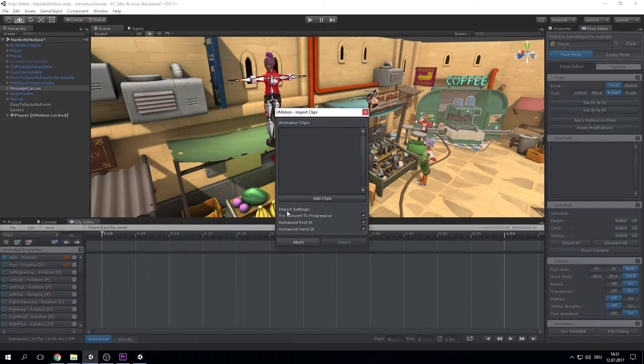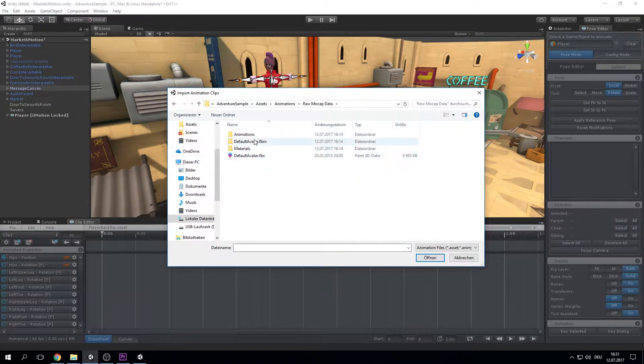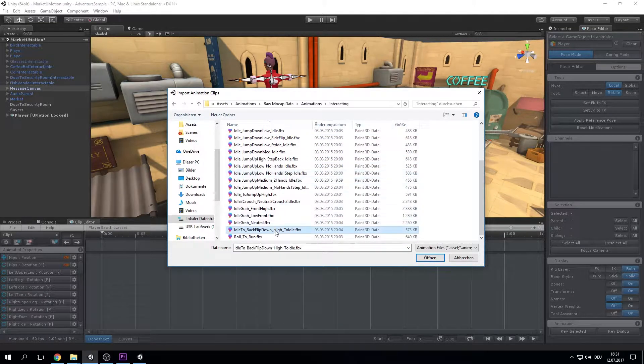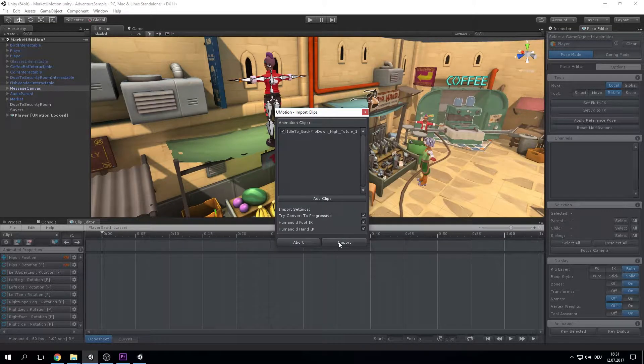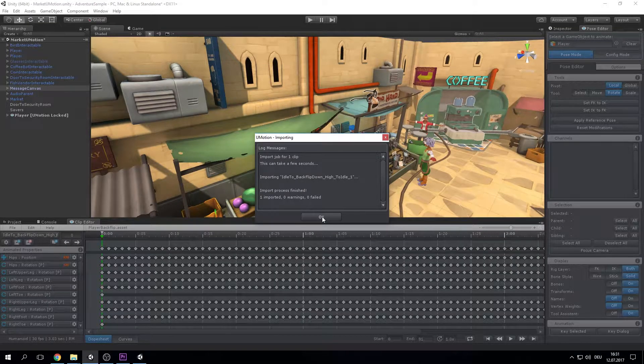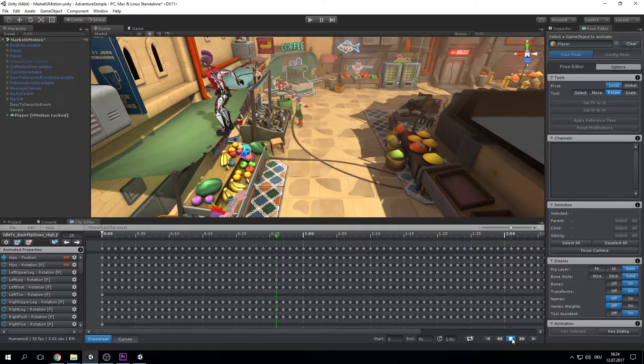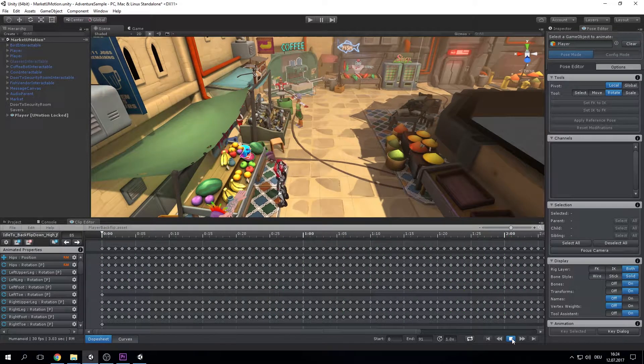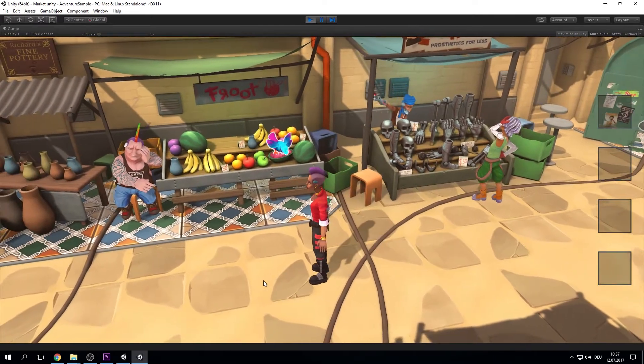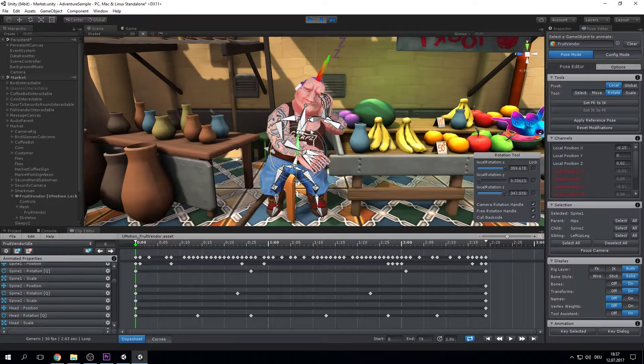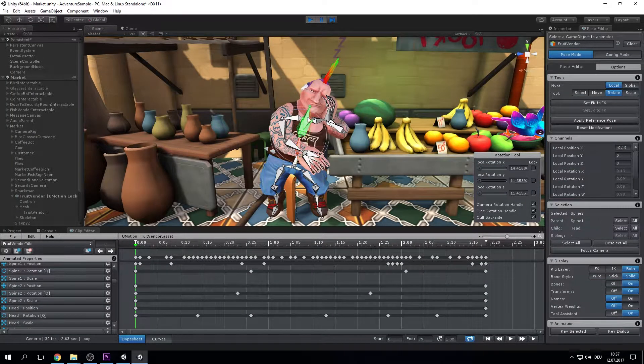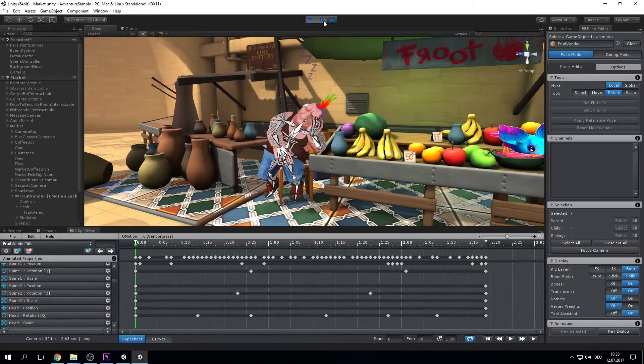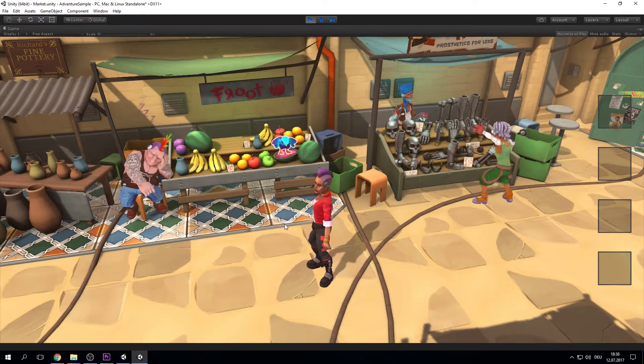With the Animation Importer you can import any existing animations, whether being a motion captured animation or an animation created in a third-party modeling application. That way you can use U-Motion to fine-tune existing animations directly in the scene where the animation is going to be used.